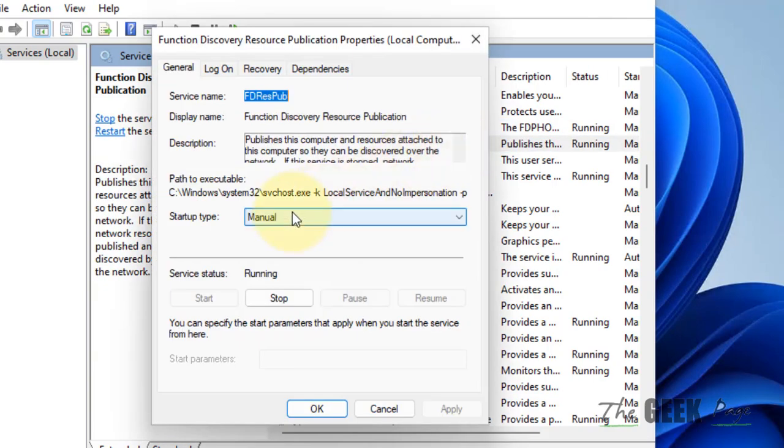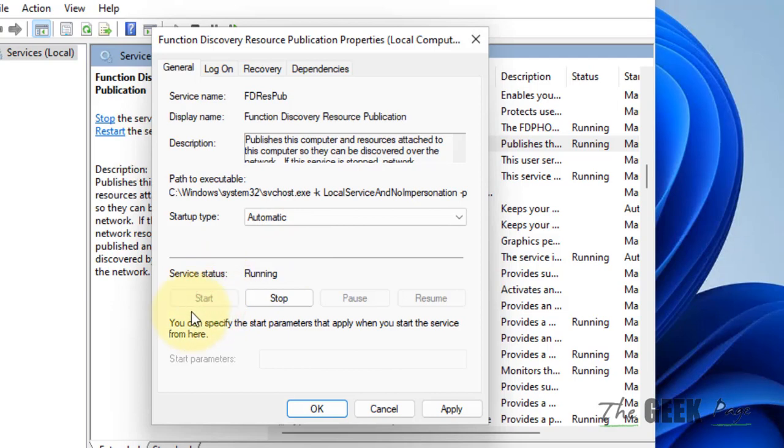Double-click on Function Discovery Resource Publication. Make sure it is set to Automatic and make sure it is running. Click Apply and click OK.